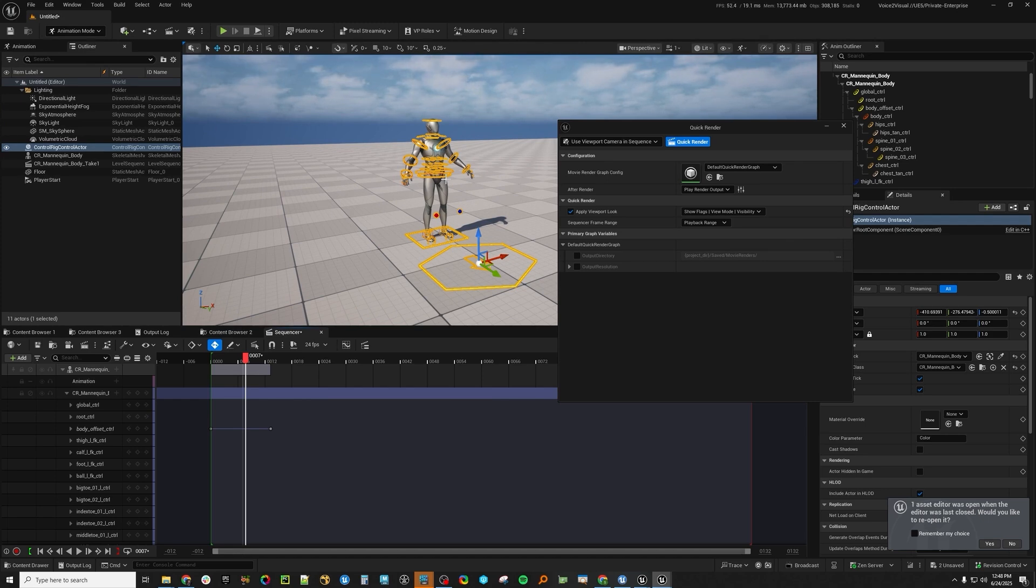I know I won't miss having to make a billion different level sequences just to kind of render out a still or test things. And hopefully if you're an animator now, you'll kind of dive into the movie render queue world with us. So yeah, have a great one.